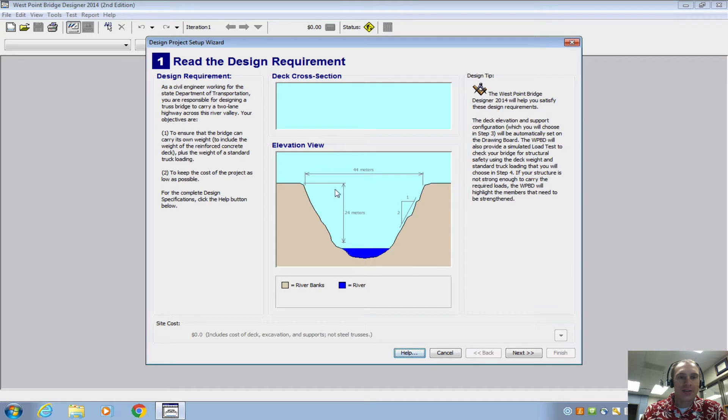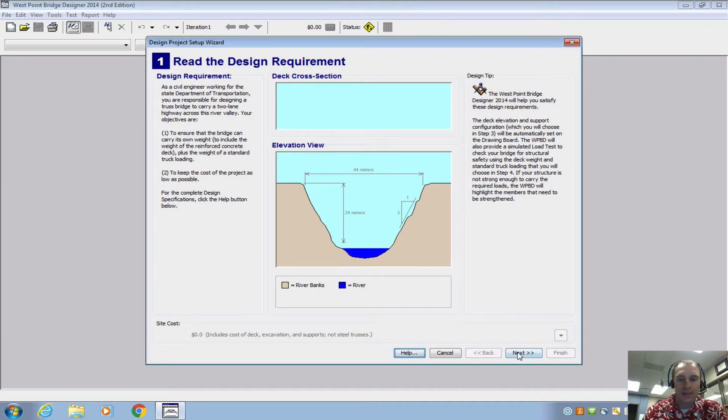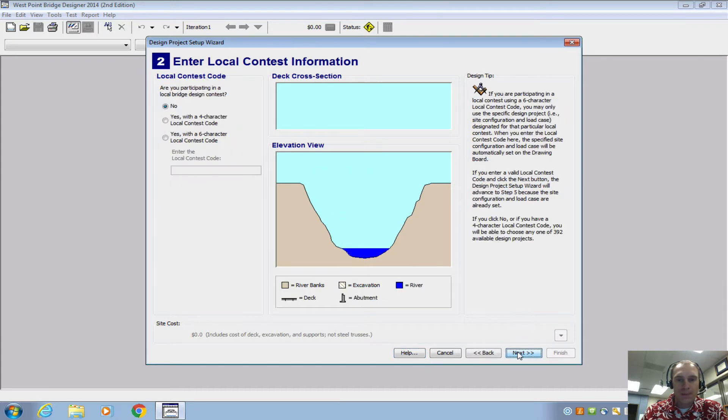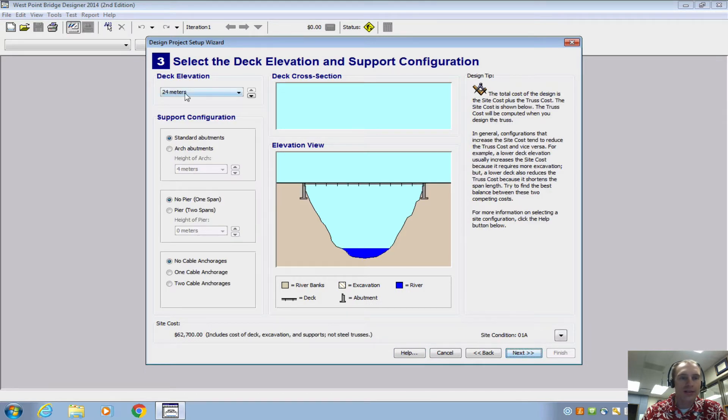And this just shows the requirements, we're going over a river, there's the height, there's the width. And no we don't have a contest code so just keep clicking next.